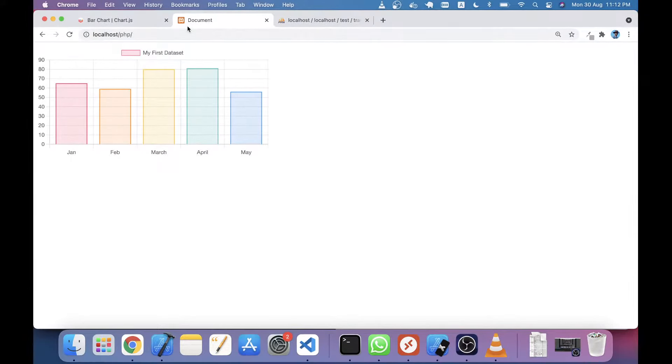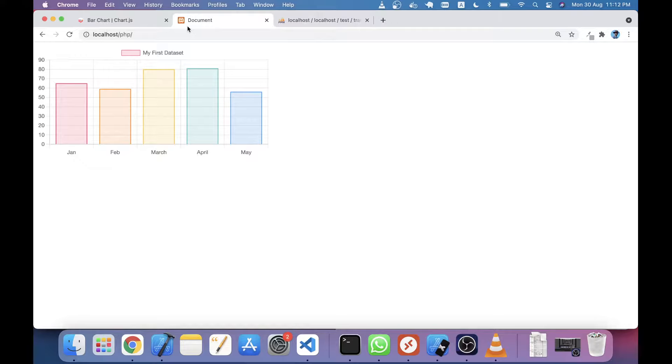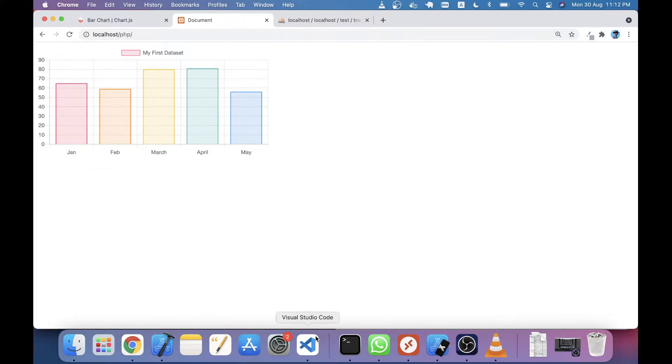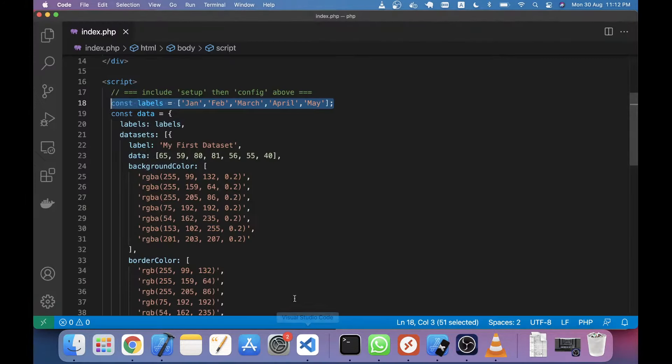Welcome to this PHP tutorial. In this tutorial we will integrate a bar chart in our PHP script. You can see in my screen I already implemented a static bar chart here. It's very simple, let's describe it very shortly.